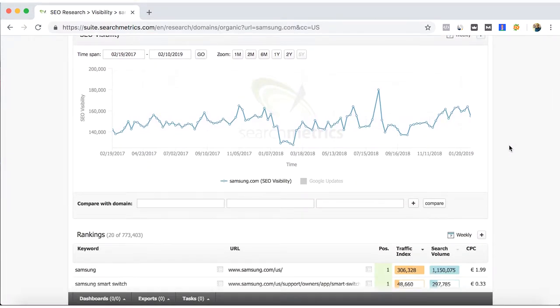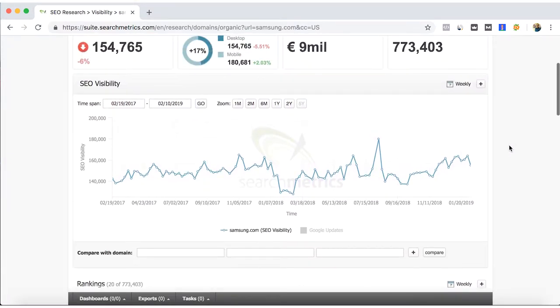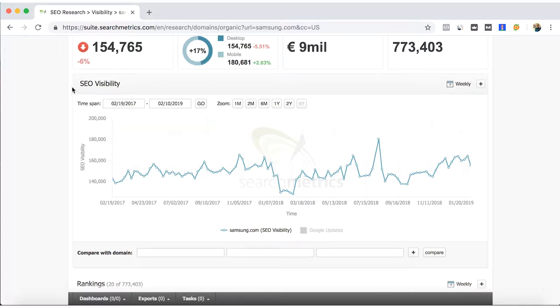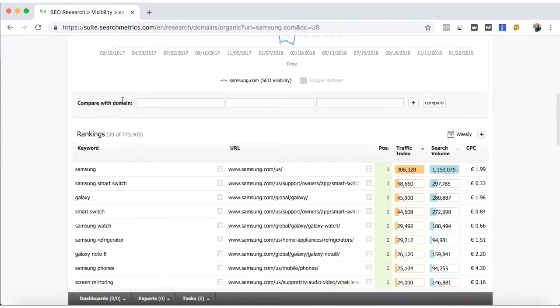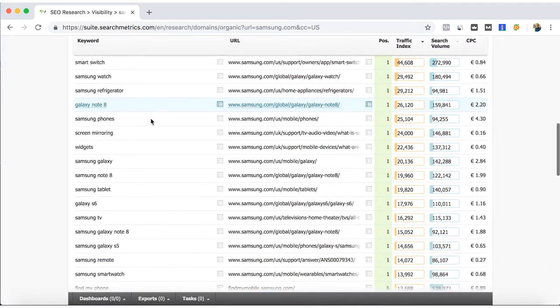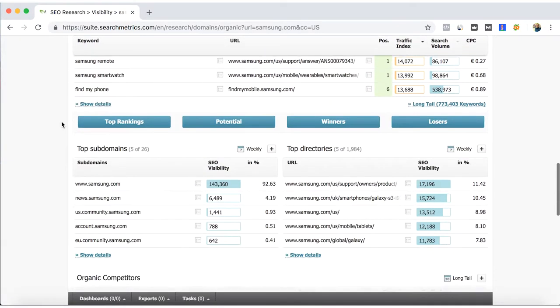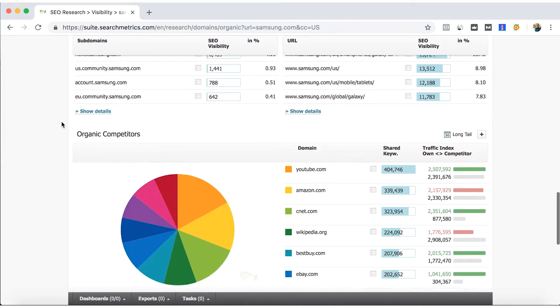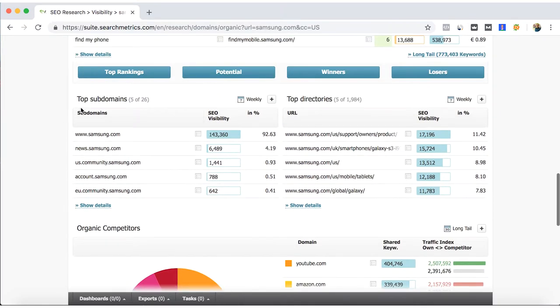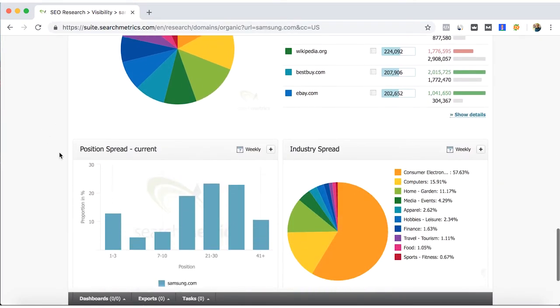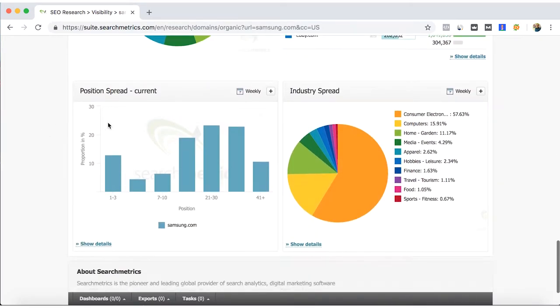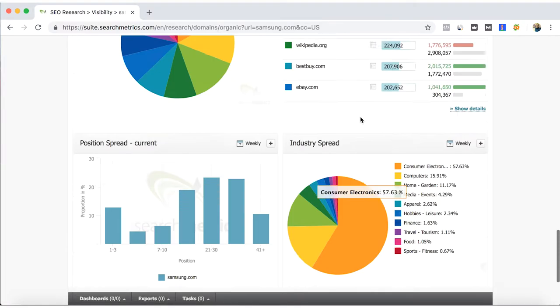I'm going a little bit faster with this so that you can see that they also have again the SEO visibility, the comparison with domains, keywords, subdomains, organic competitors, the position spread, industry spread.